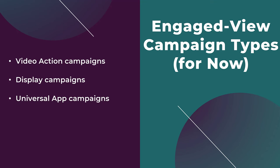And the last campaign type for now is the universal app campaign. It is a big part of app download campaigns, so you'll be able to look at engaged view conversions on this level as well.